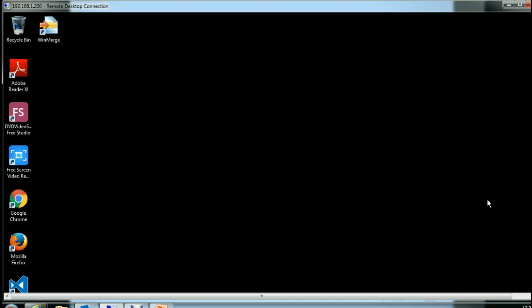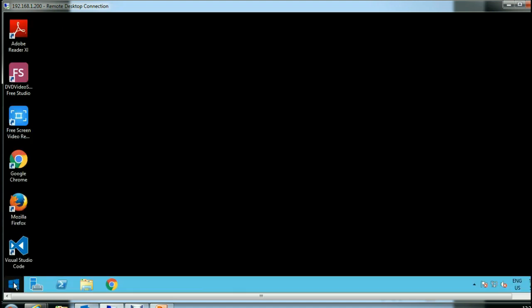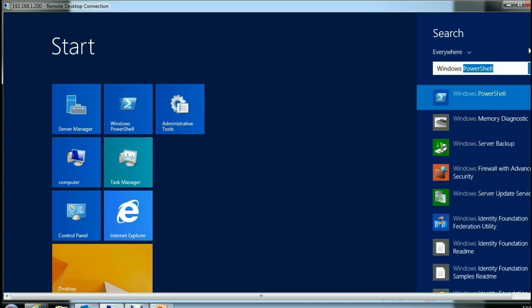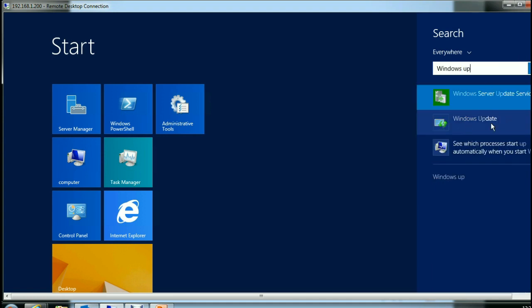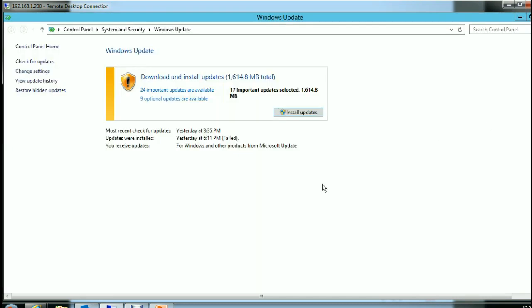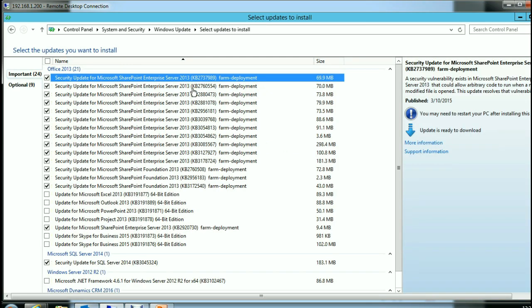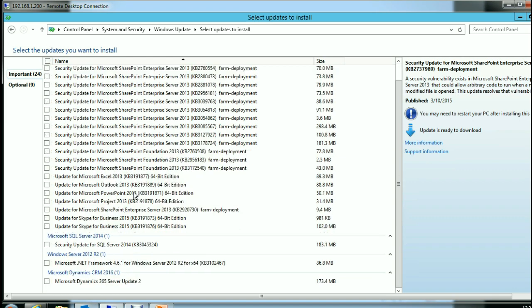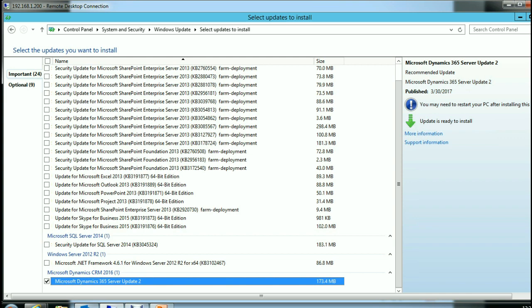Once you are remotely logged in to the CRM server, you need to go to Windows Update. You can go to Windows Update by searching for it. Inside Windows Update, you can see the list of updates available to be installed. At the bottom you will see Microsoft Dynamics 365 Server Update 2.